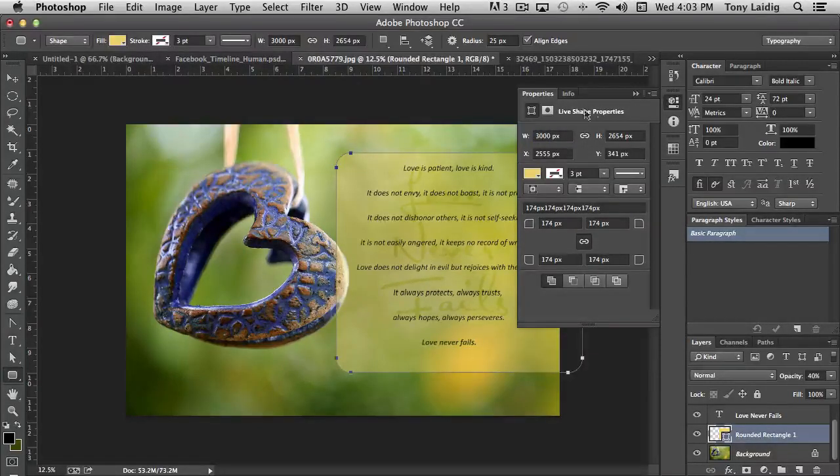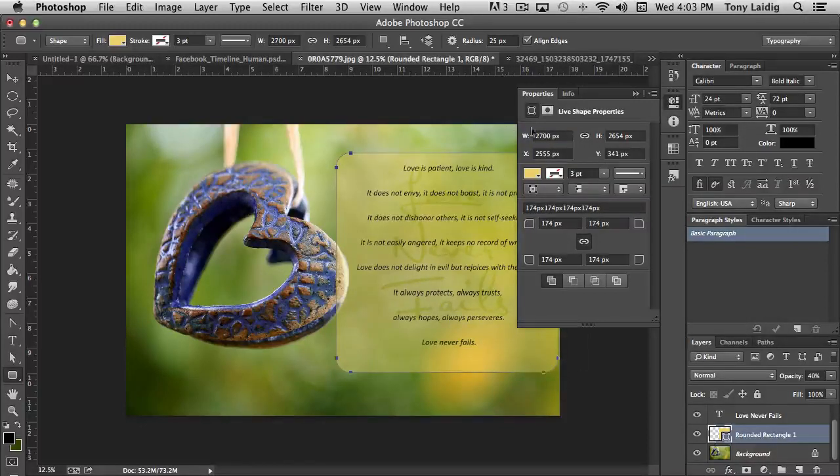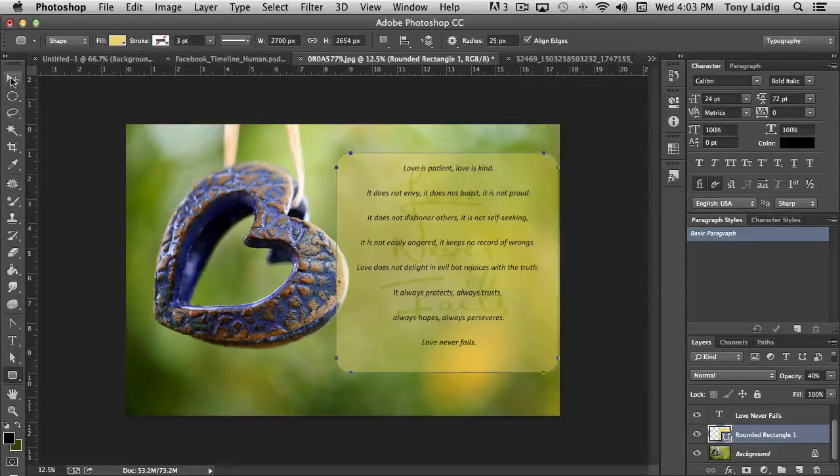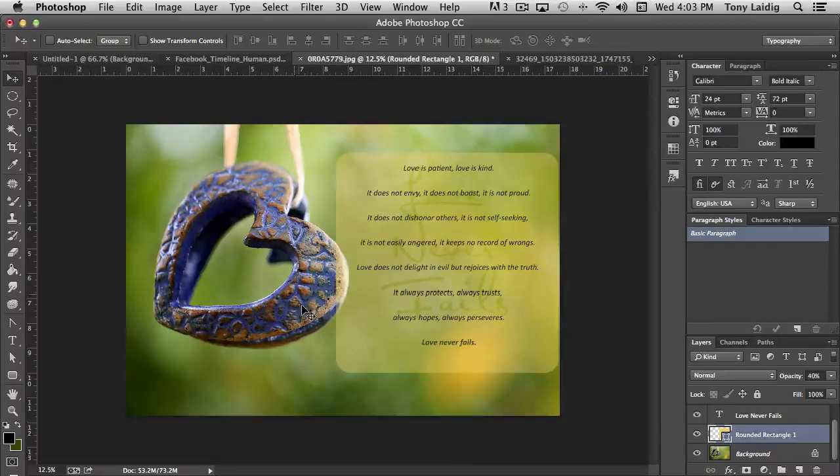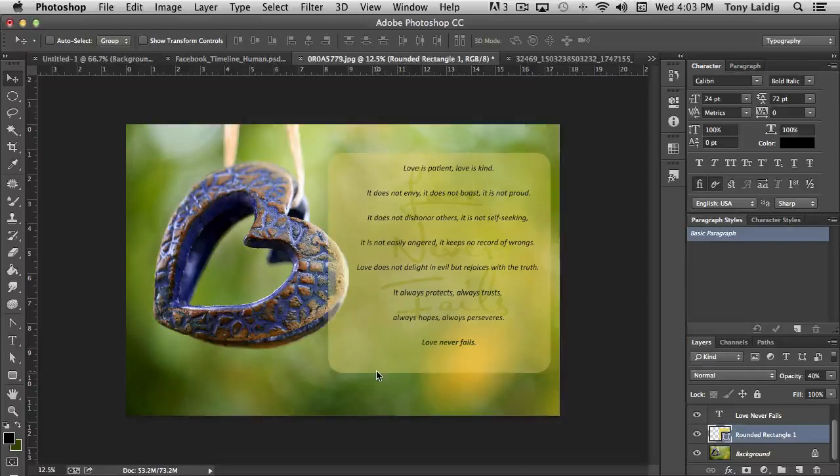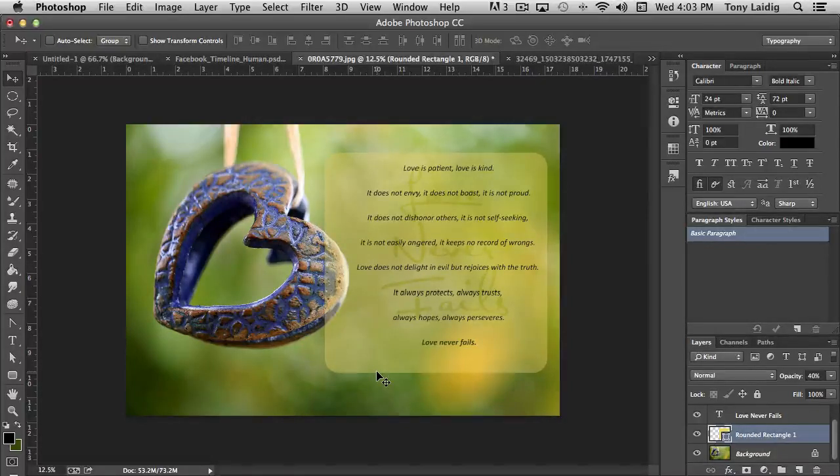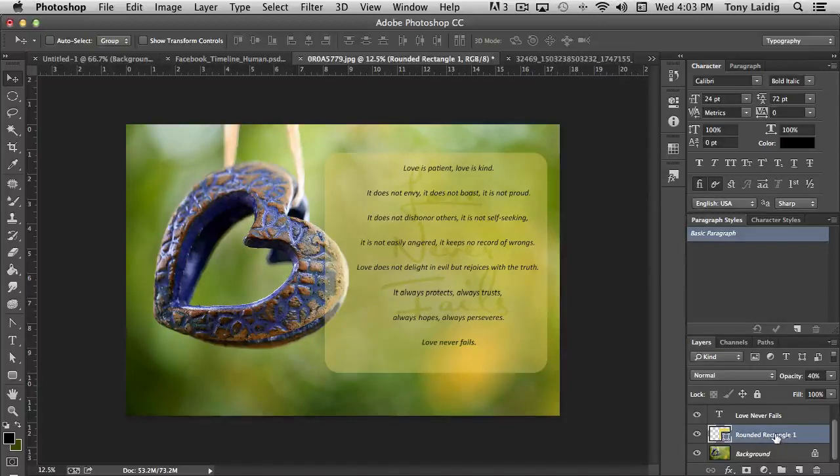That's probably going to be too much. Say 2700. And then with the move tool selected, I'm just going to scoot that over. Now, here's how layer masks work.